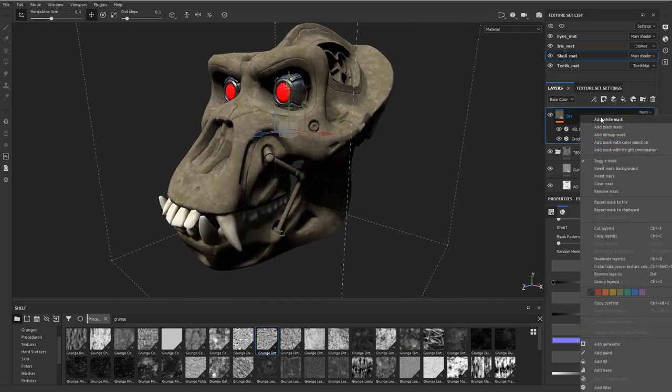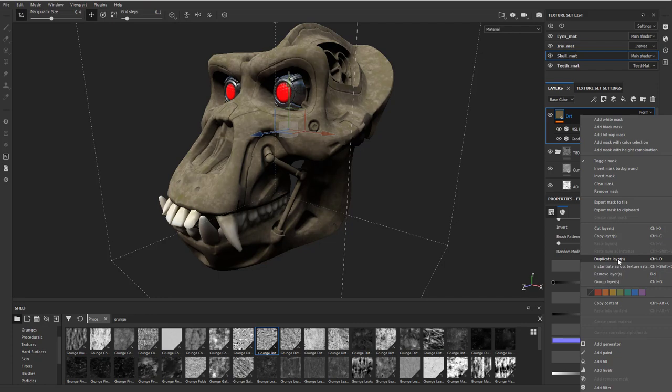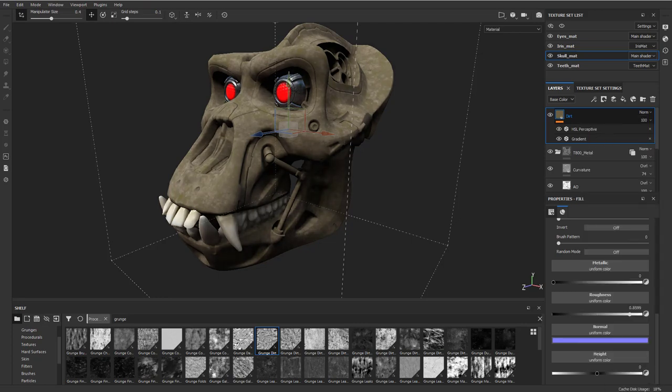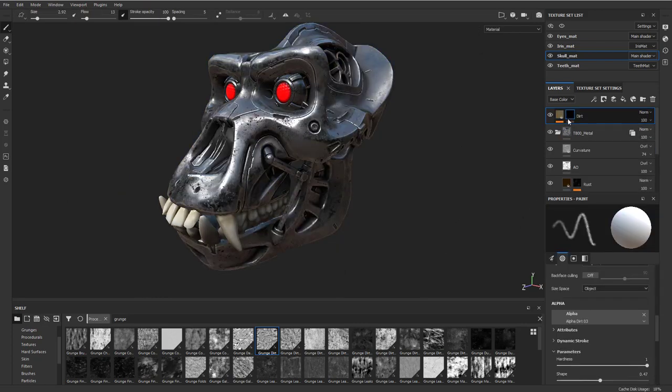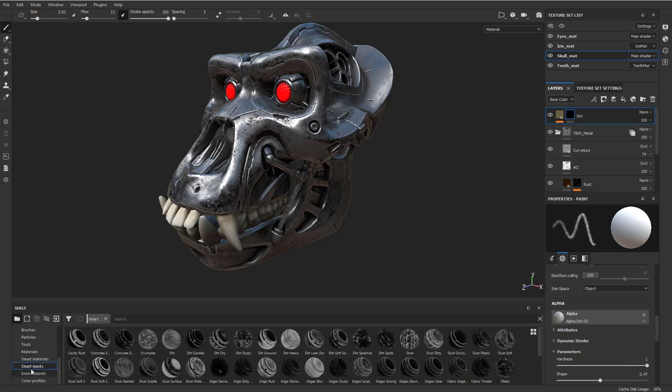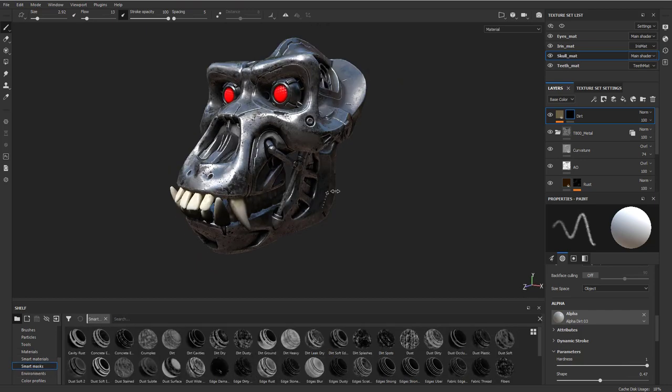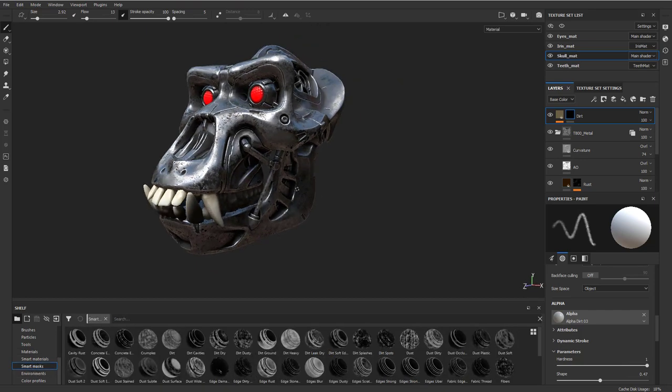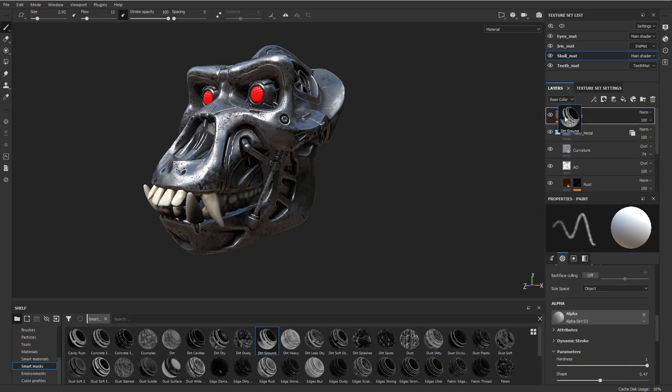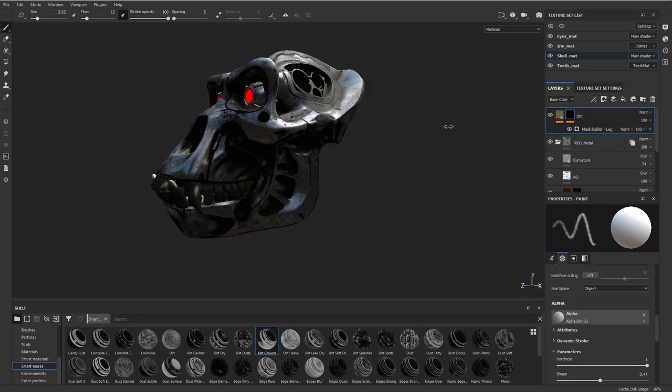I'm gonna right click here. There's a couple different ways you can do this. You could either add a black mask, and then on this black mask, you can go over here to smart masks. I want it to be like he's getting a lot of dirt from the ground, so you can go to dirt ground and just drag that right onto that mask.